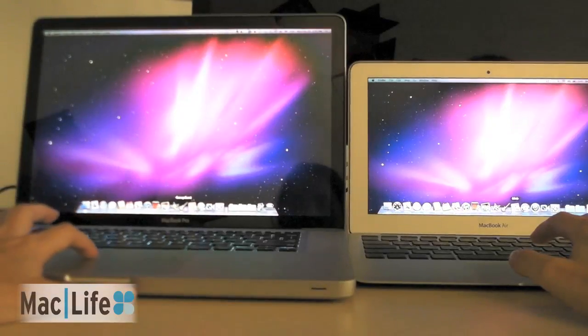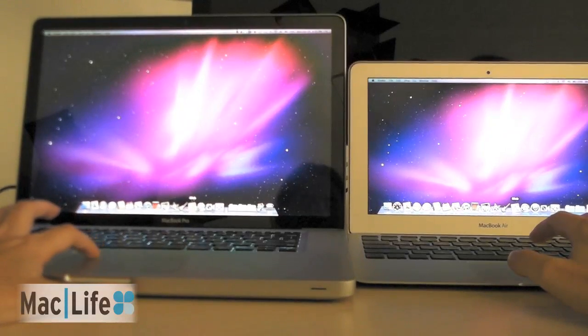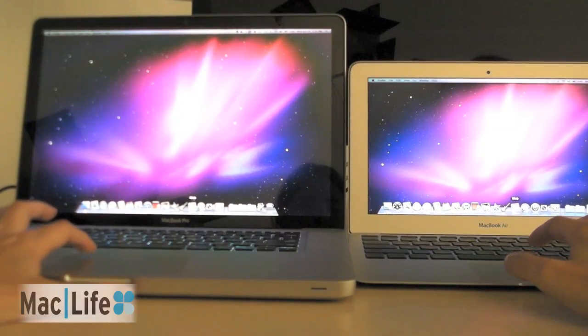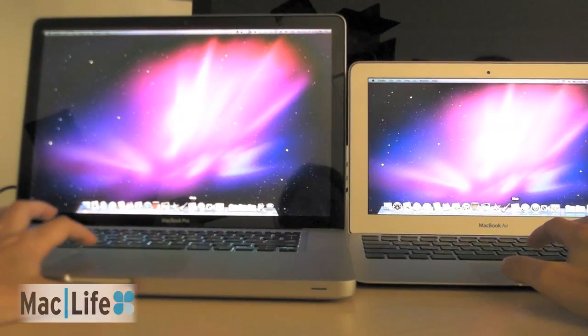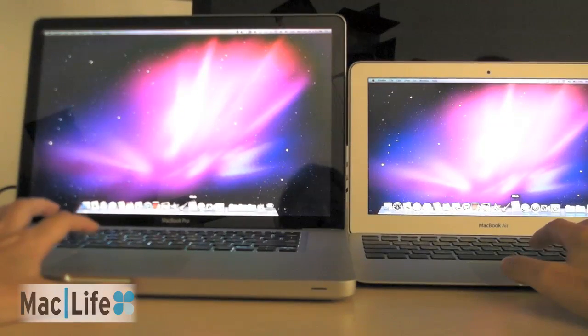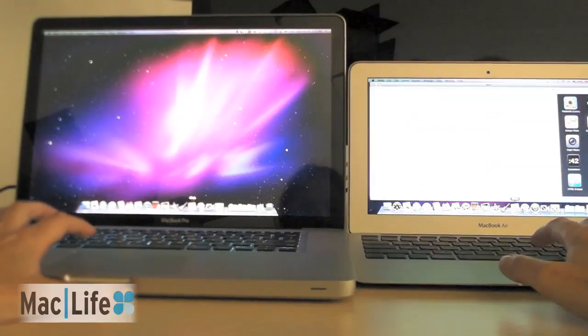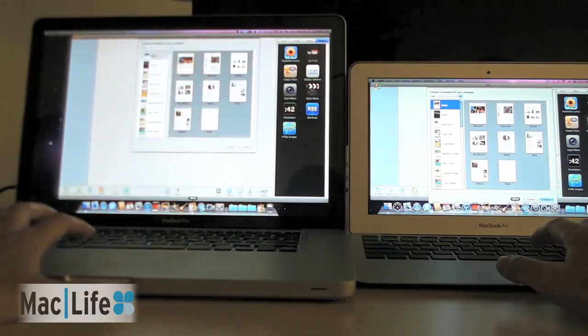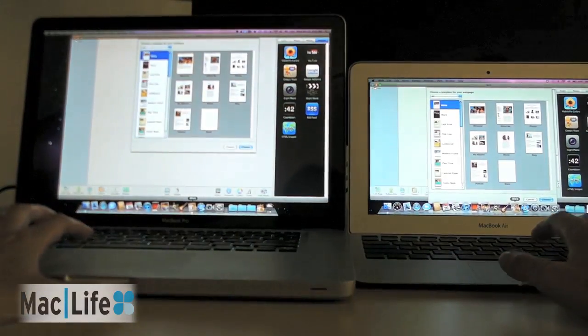Let's try iWeb. This is iWeb 11, but it's not really different from iWeb 10, but they did still keep it in the iLife suite. Much faster on the Air.